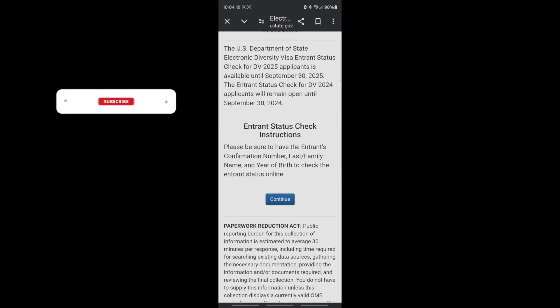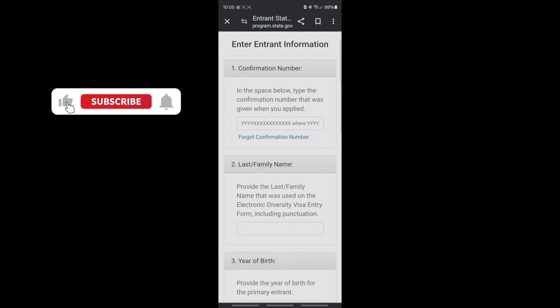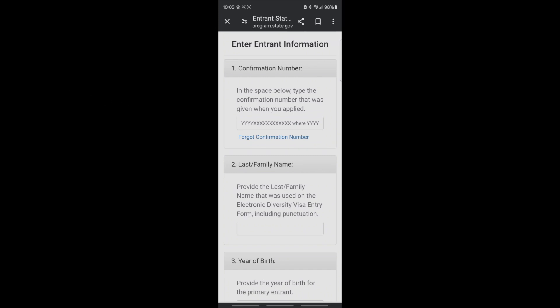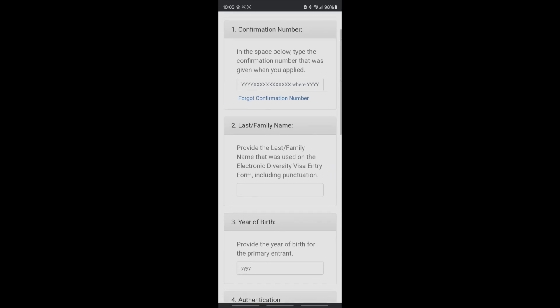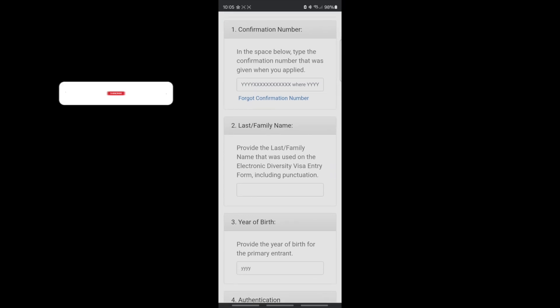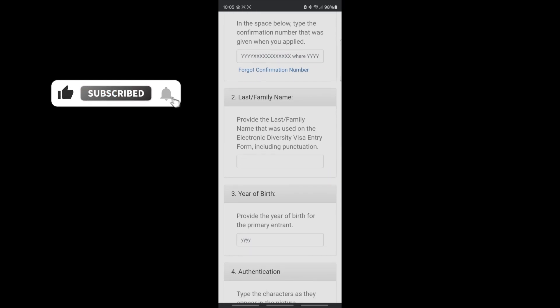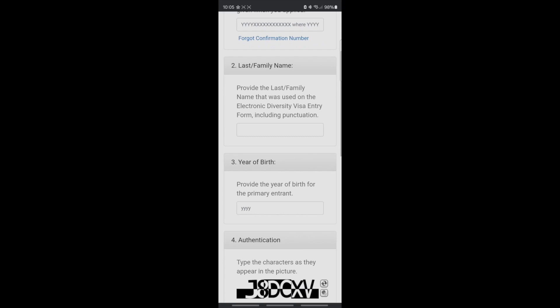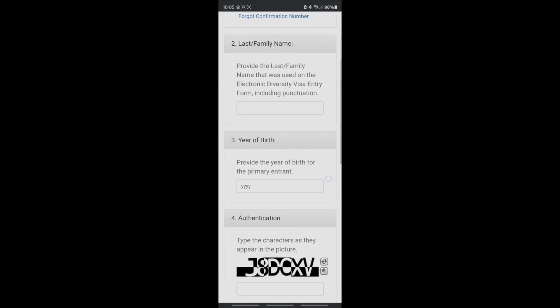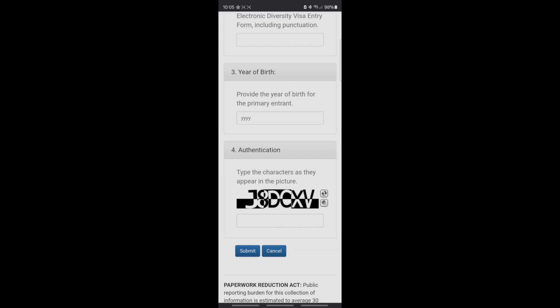You click on 'Continue' right here. This is the confirmation number — you put in the confirmation number that you received when you submitted your application. You have to put in the exact confirmation number. Then you put in your last name — the family name you used to create the application — and also the year of birth, and then your authentication number, which is shown right there.